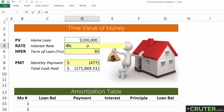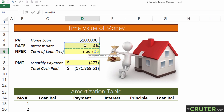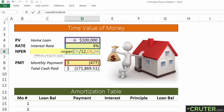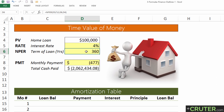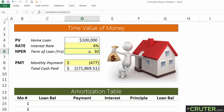Now let's do NPER — number of periods. The NPER formula asks for the rate first, so remember to divide it by 12. Then the payment, then the present value. Close it up and hit enter. Just as with the rate, it returns data in months, so we divide by 12 to get 30 years.